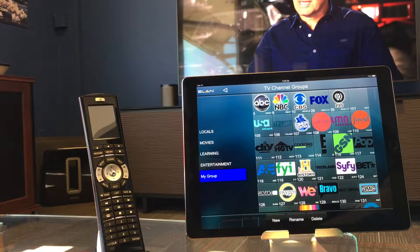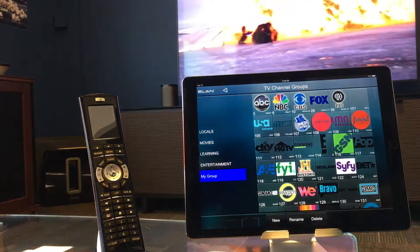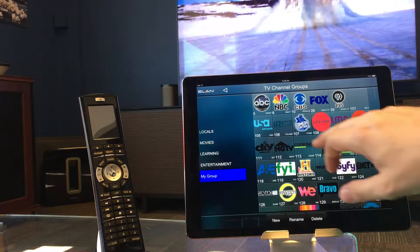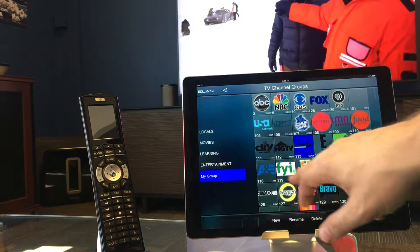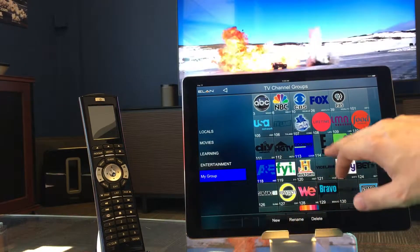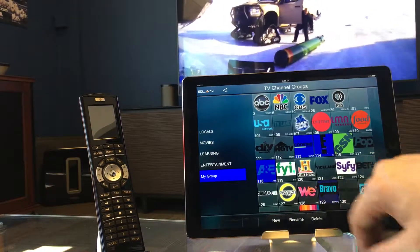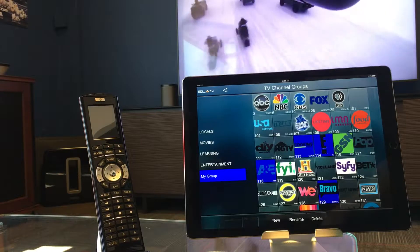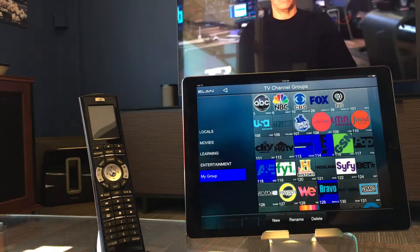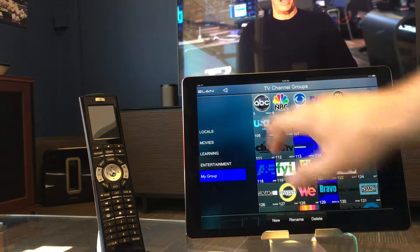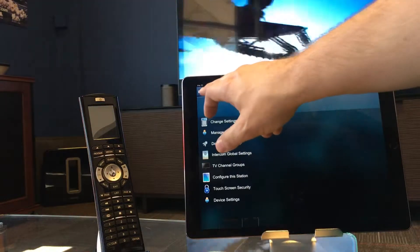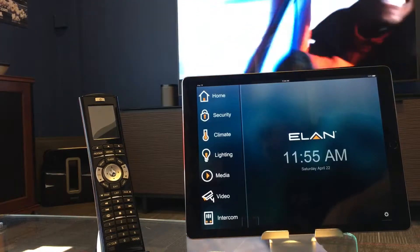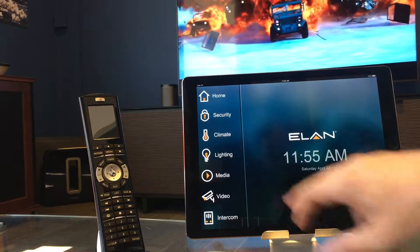All we have to do to add channels to that particular group is just click on the ones we want — they highlight blue. And that's it. When we're done we can just back out.